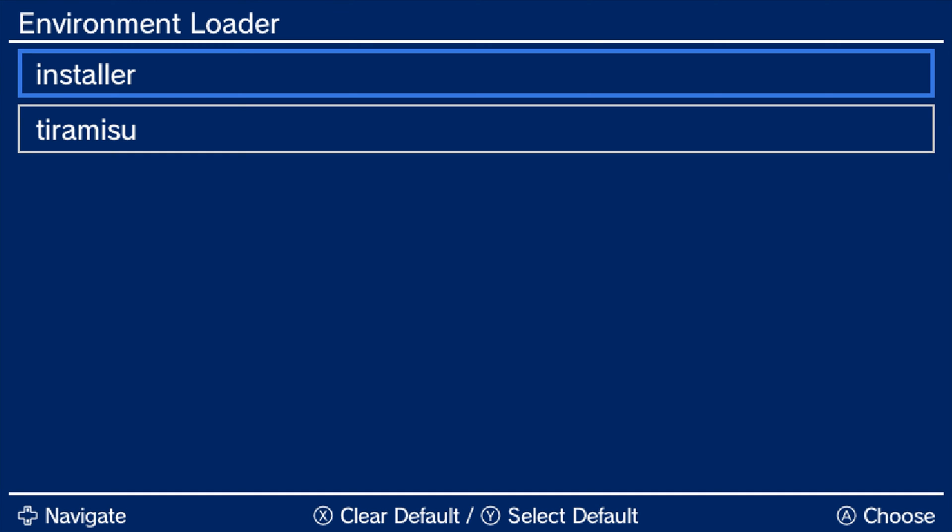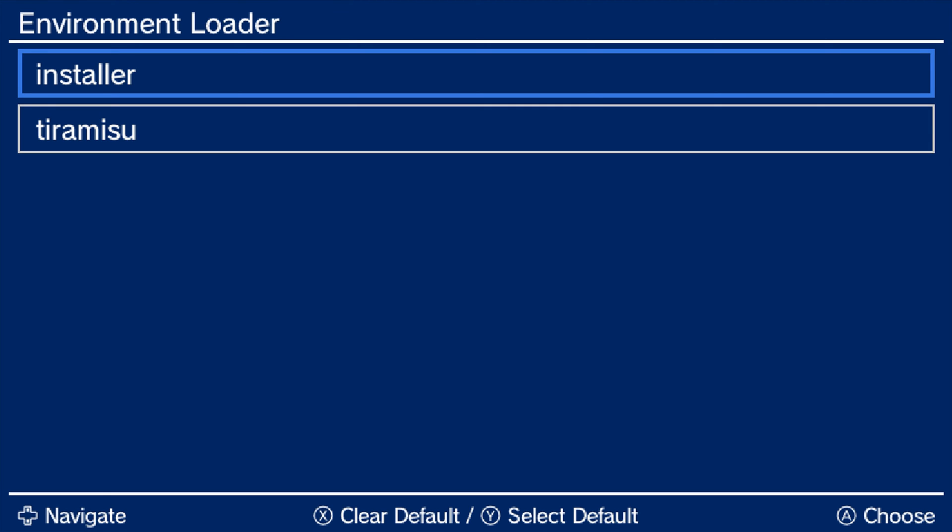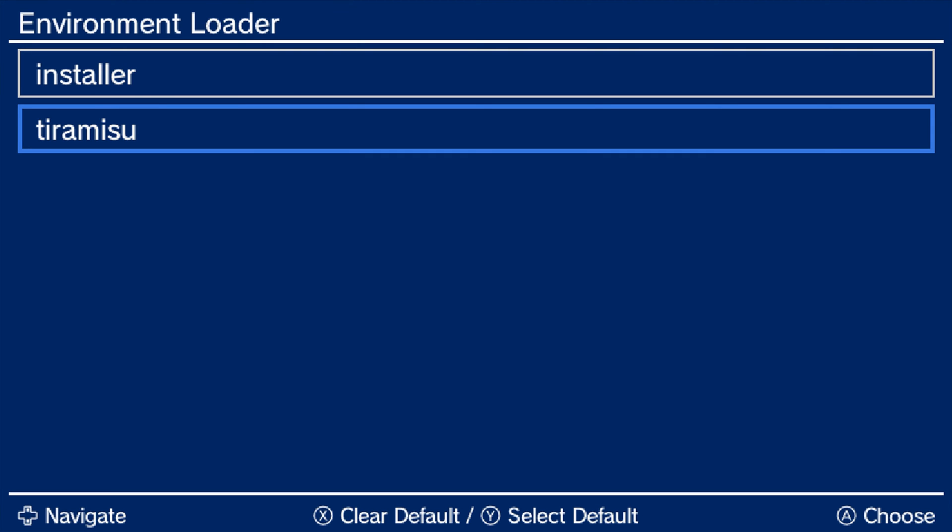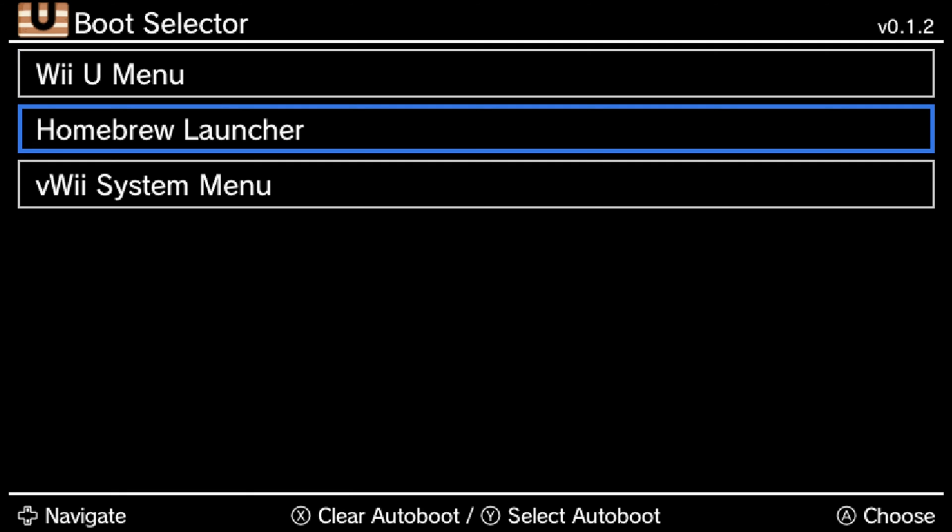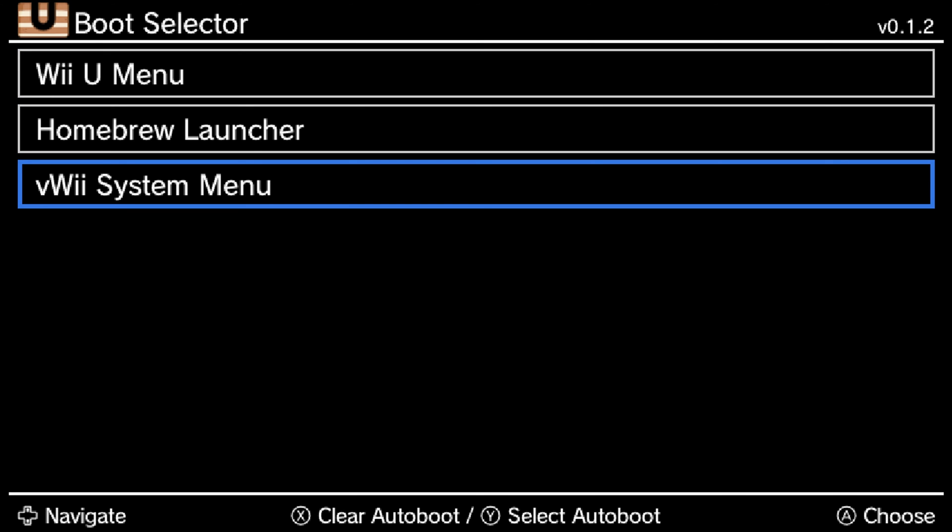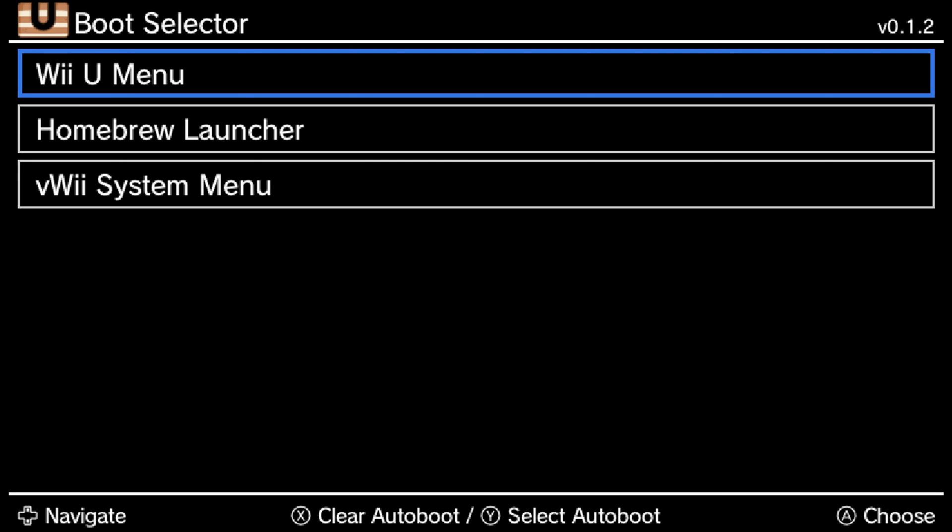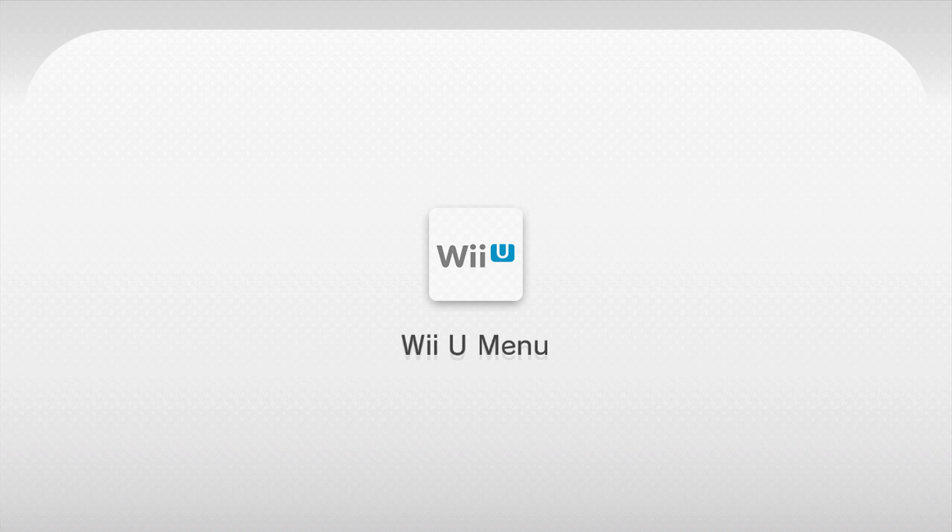And now when you reboot the console, you will see that you're automatically brought into the environment loader for tiramisu. Navigate down to tiramisu and press Y to set it as our default launching option. Press A. Now you can select which option will auto boot when you turn on your Wii U after tiramisu has been loaded. So you can choose between the homebrew launcher, the Wii U menu or the vWii system menu. I'm just going to go ahead and continue booting into my Wii U menu here. So choose whichever one you want to do.